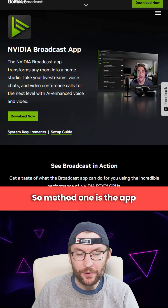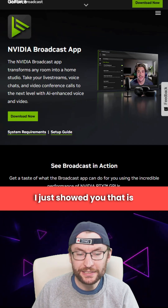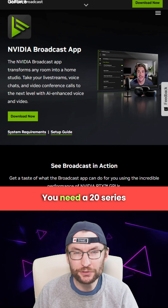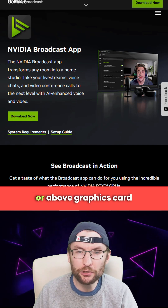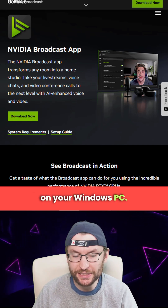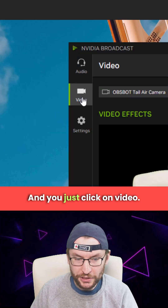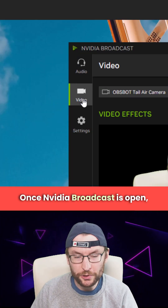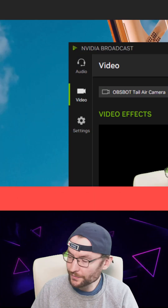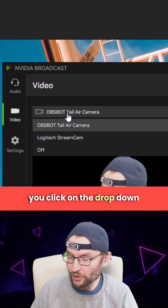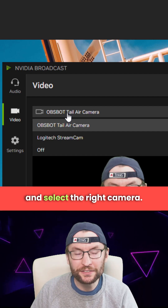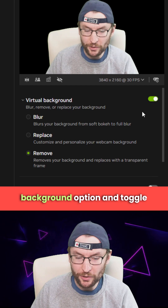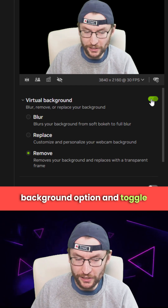Method one is the NVIDIA Broadcast app. You need a 20 series or above graphics card on your Windows PC. Once NVIDIA Broadcast is open, you click on video, then click the drop down to select the right camera, and find the virtual background option and toggle it on.